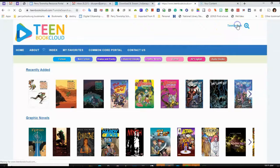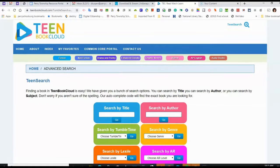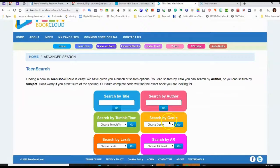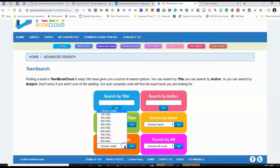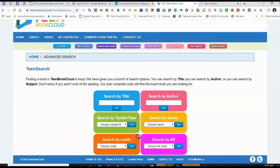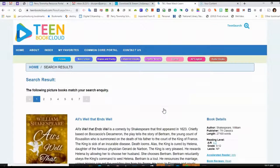I can also search by teen search. You can search by genre, by Lexile — so your reading level — or you can search by title or by author. So if I want all of Shakespeare's works, I can pull those all up.